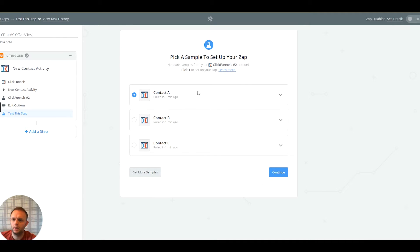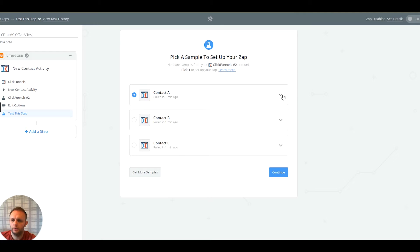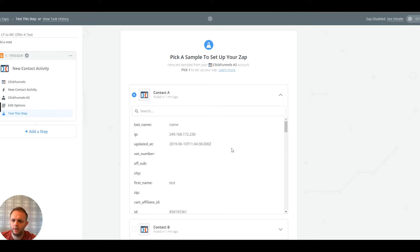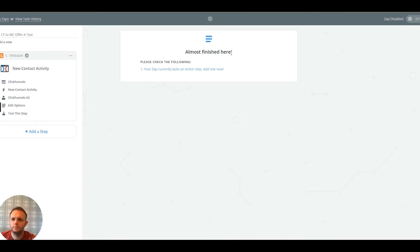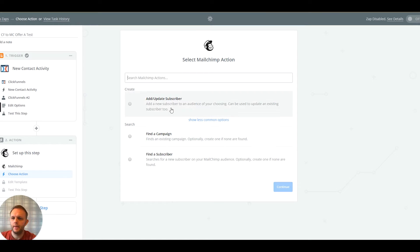Let's just pick that contact for now. Zapier is saying it lacks an action step, so let's add an action step. We're going to send information to MailChimp — we're going to add or update a subscriber.